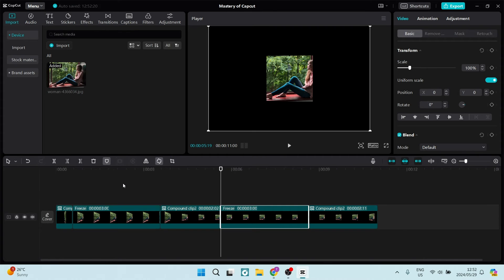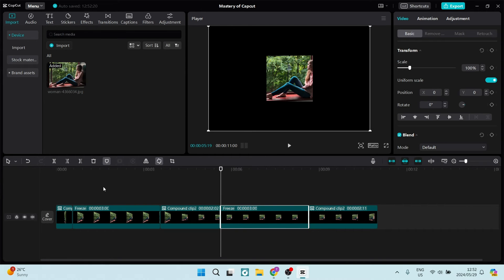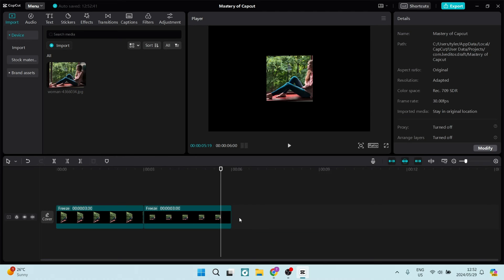From here, we're going to delete or remove anything that we don't need. For example, the clips other than the freeze frames. And we're going to make sure that the freeze frame of the one perspective is duplicated. So we're going to duplicate the one that looks like the left side.